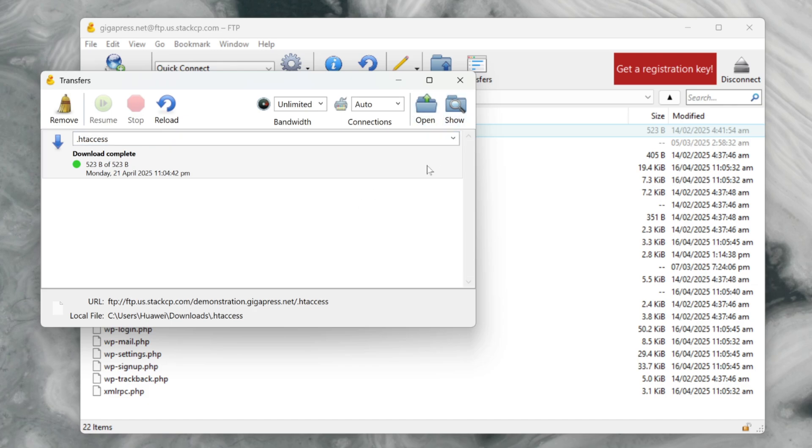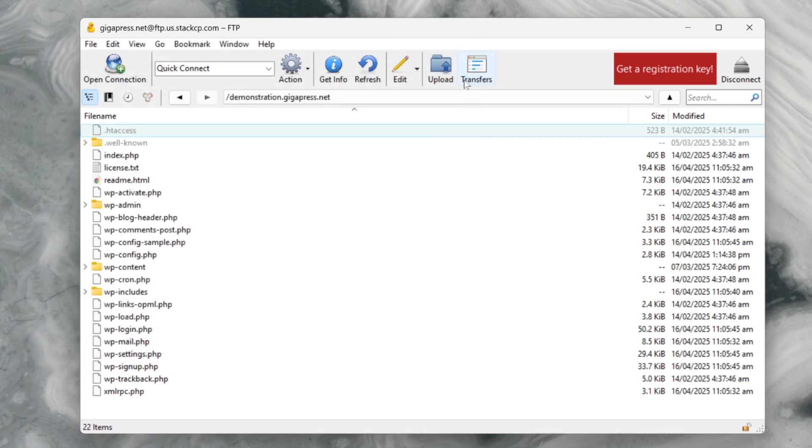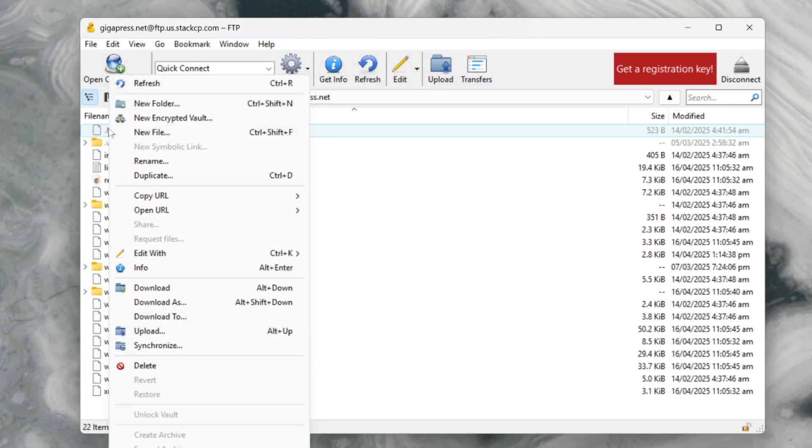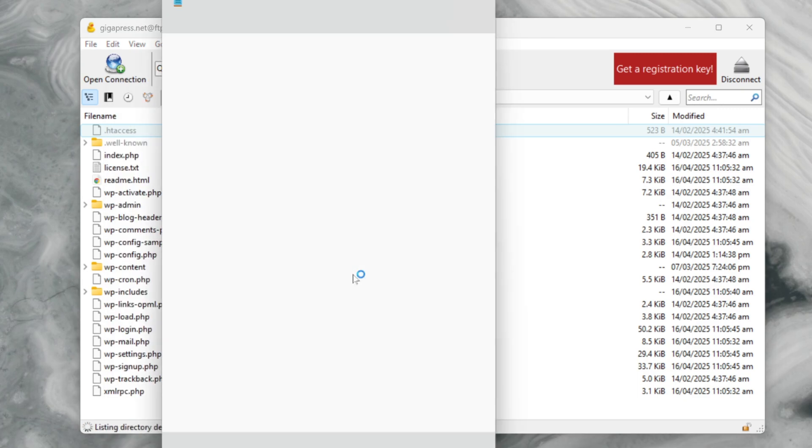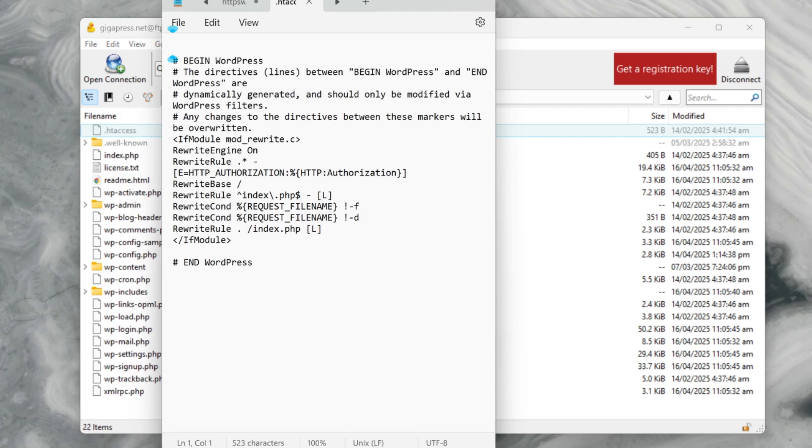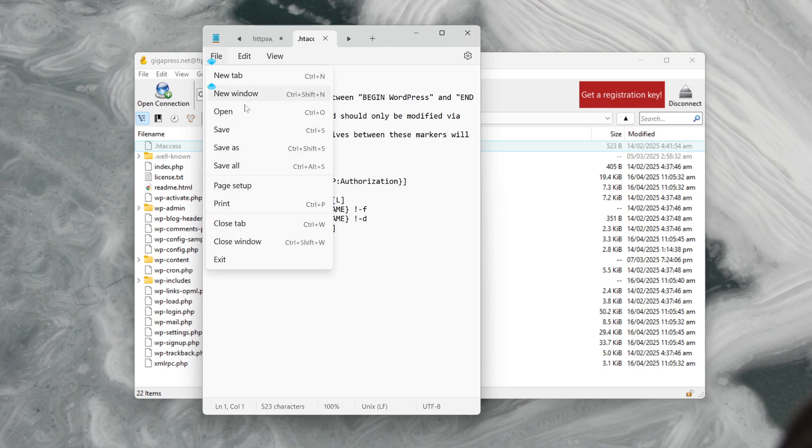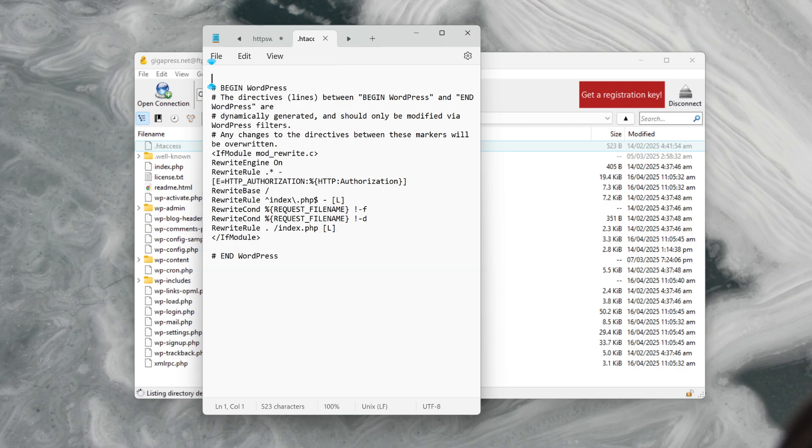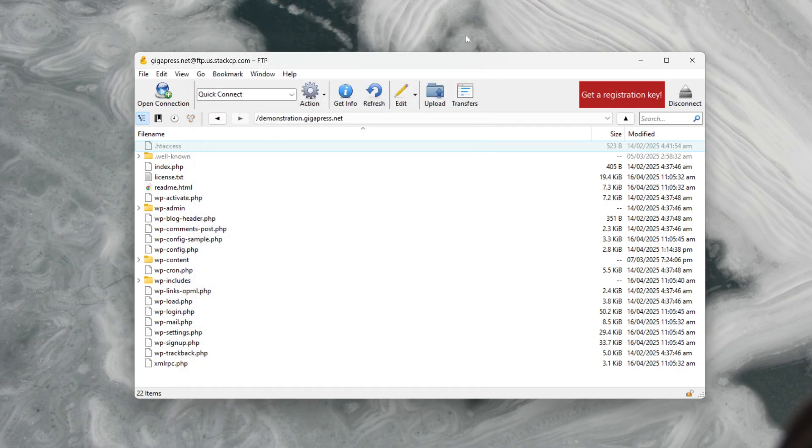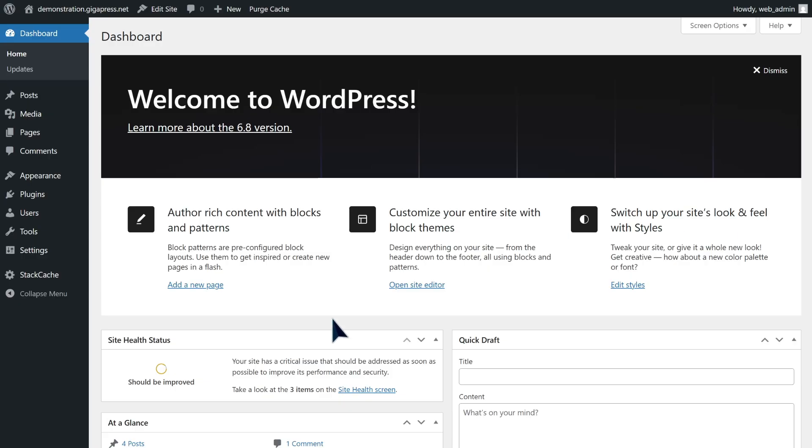Right-click on the dot htaccess file and choose edit. You'll probably be prompted to open the file with a text editor. Now you have free reign to edit this important configuration file. Once you've made your changes, click File, then Save, then upload it back to the server.